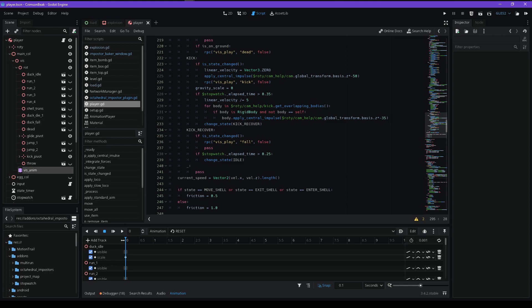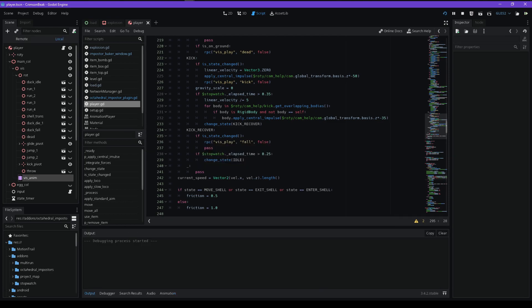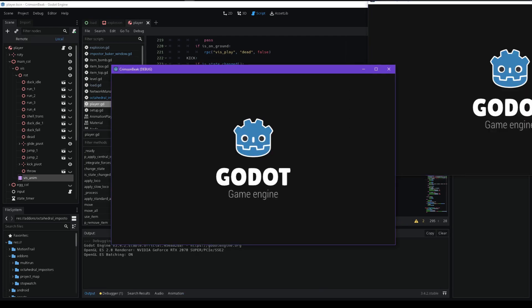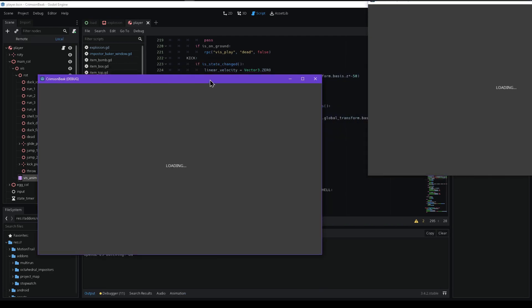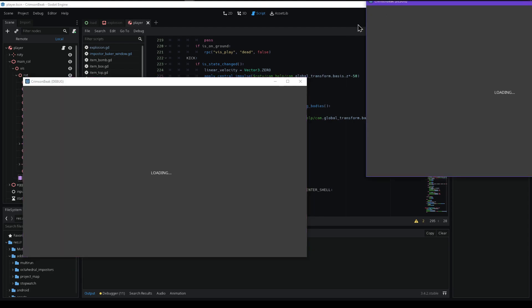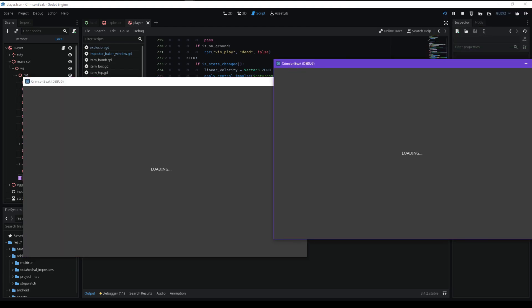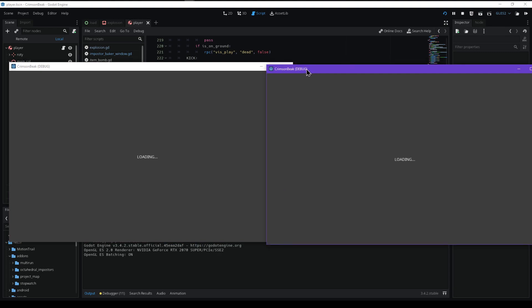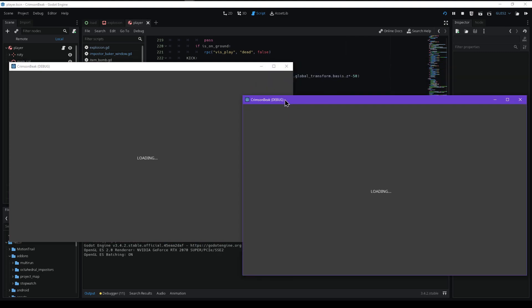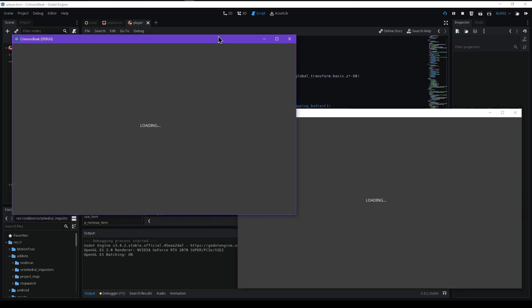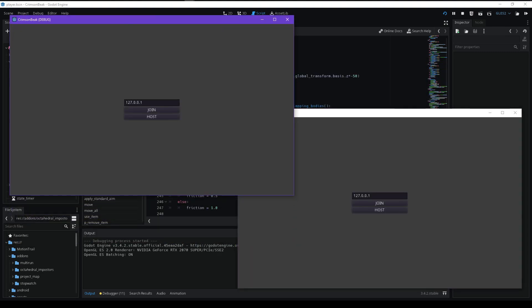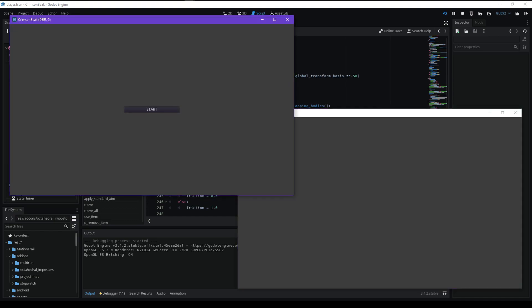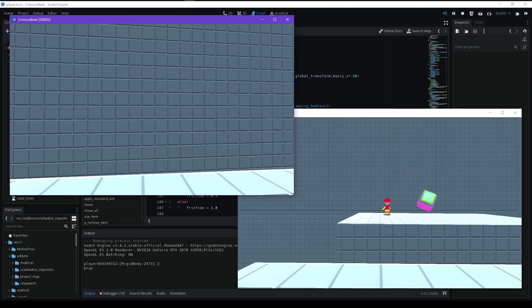One tool that I really recommend everybody use for any sort of networking game is multi-run. What that will allow you to do is run multiple windows, and I'll show you that now. I actually only have two items working because of my refactor, so I don't have any guns working right now, but I do have a couple of items working.